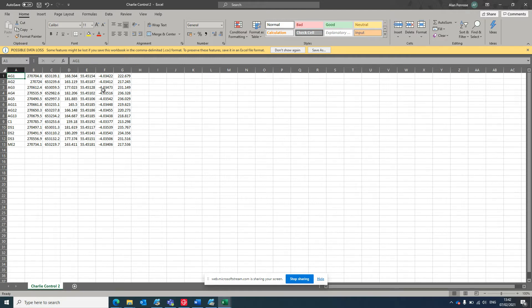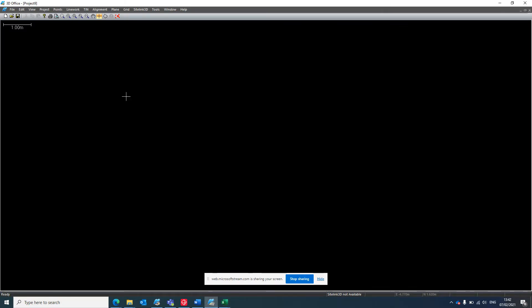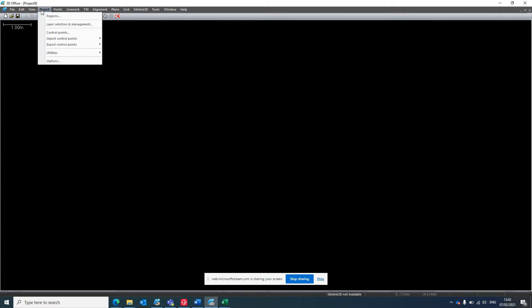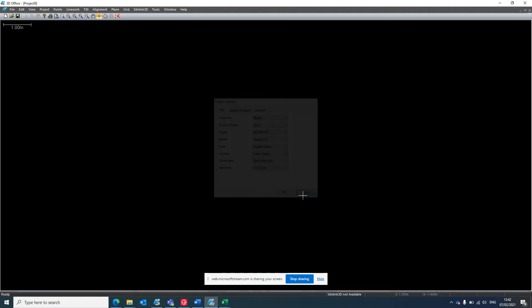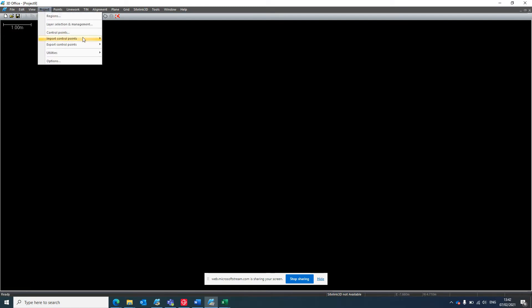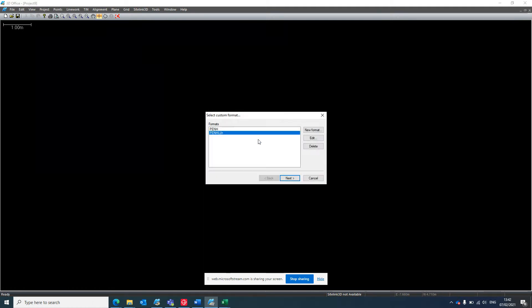Save that as a CSV and then go to 3D Office. Create a new project. Go into your project options, make sure that you've got your easting, northing, elevations around the right way, it's not defaulted to US survey feet. Press OK to that. So project, import control points from text file.